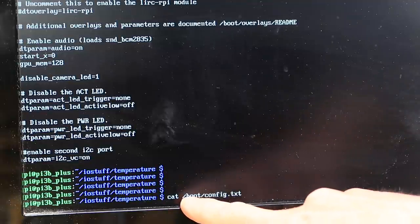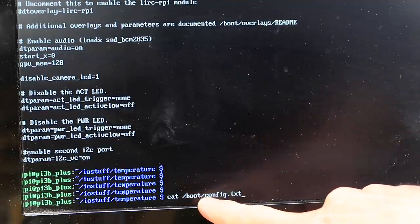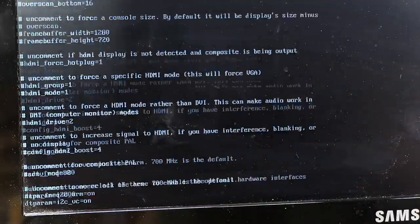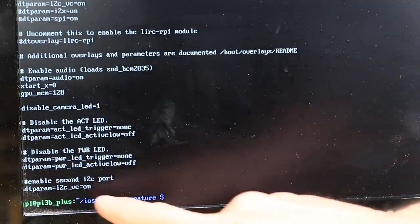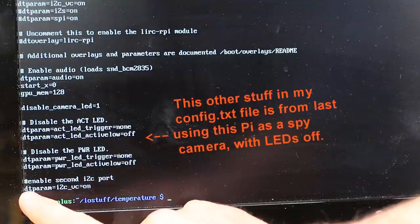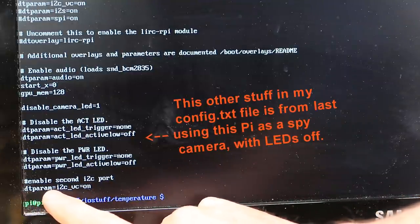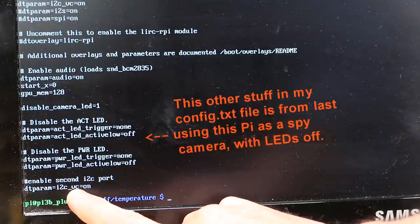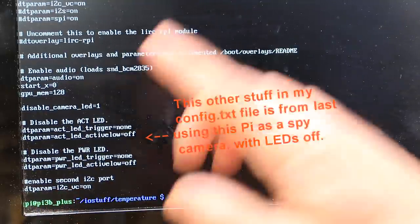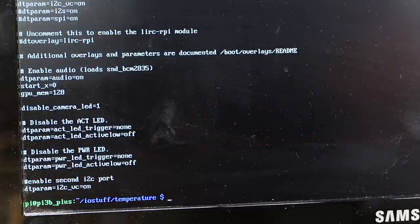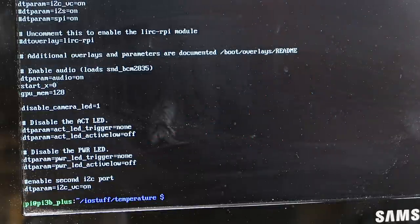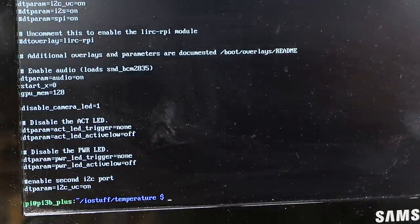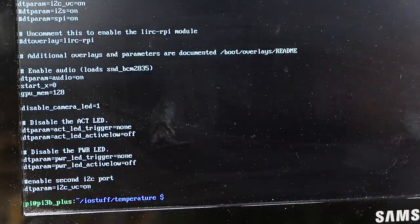In the configuration file /boot/config.txt, we need to add this line: dtparam=i2c_vc=on, and reboot the Pi. We also have to make sure the camera module is not enabled.